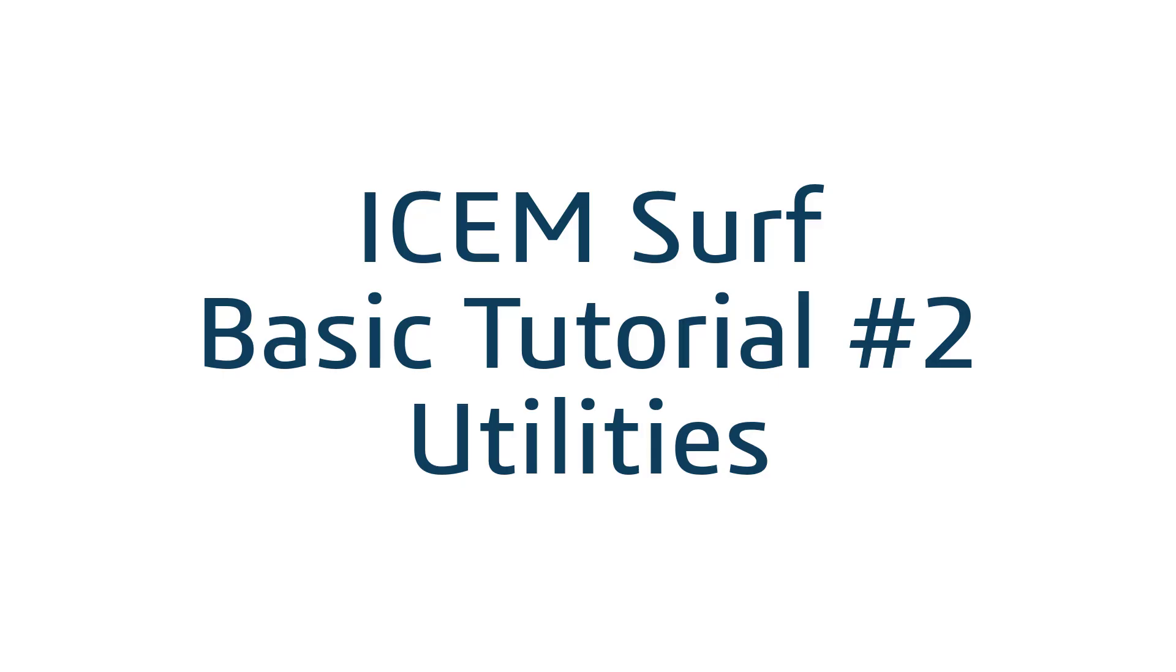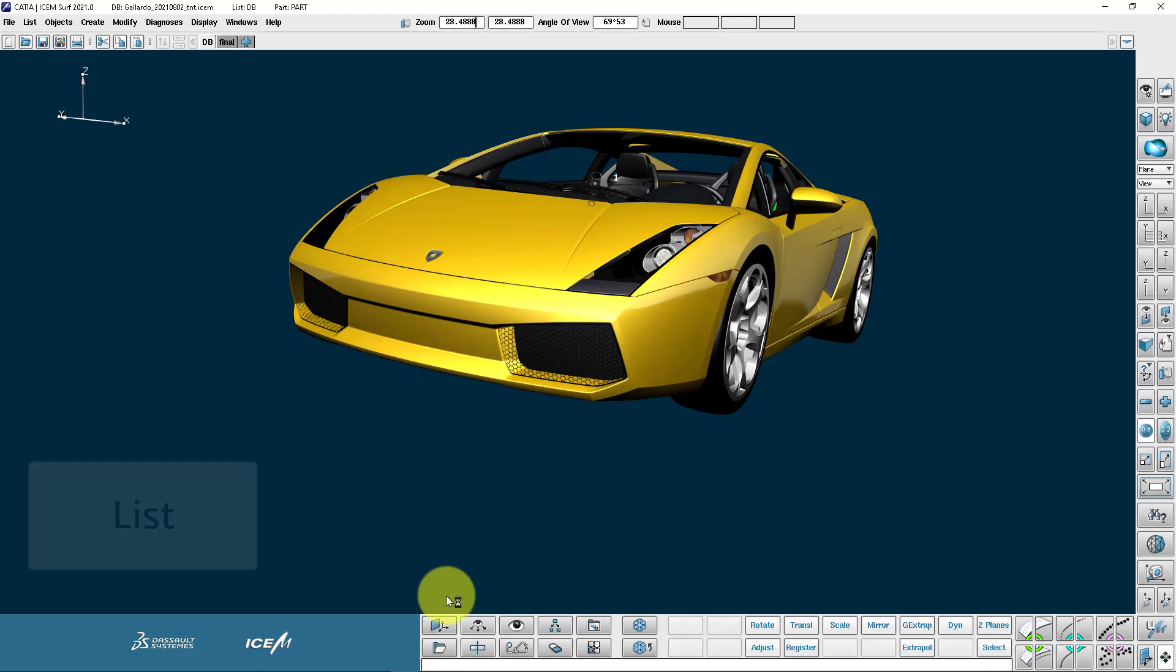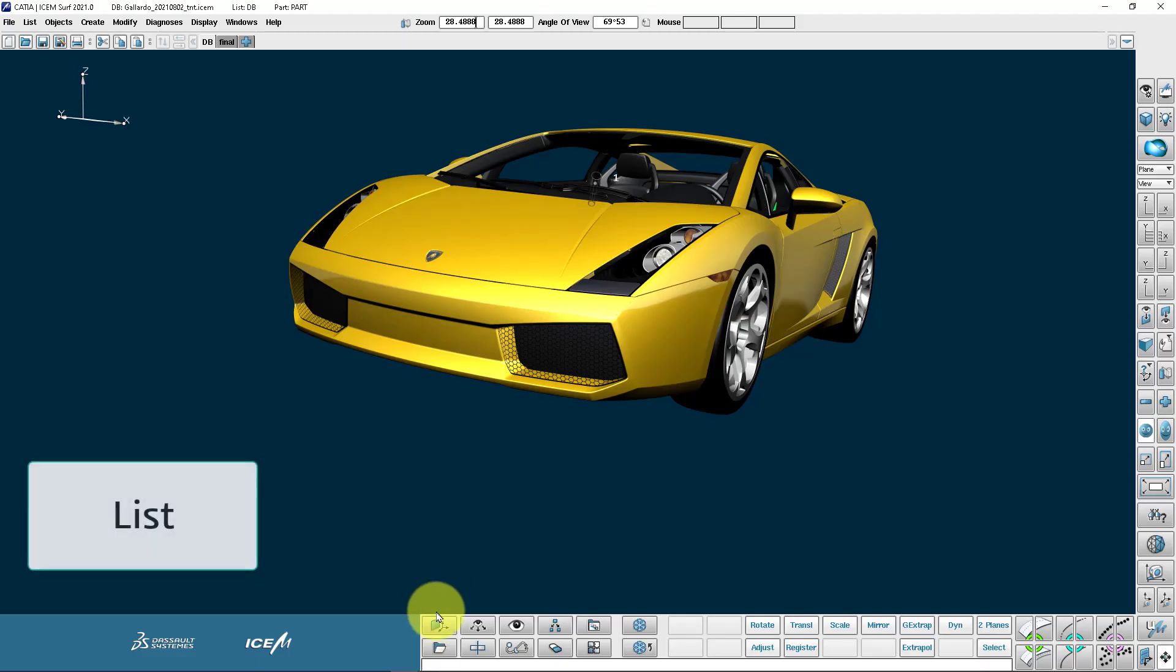Hello and welcome to this ITEMSERV Basics Tutorial number 2, Utilities. We're going to start with the list command.